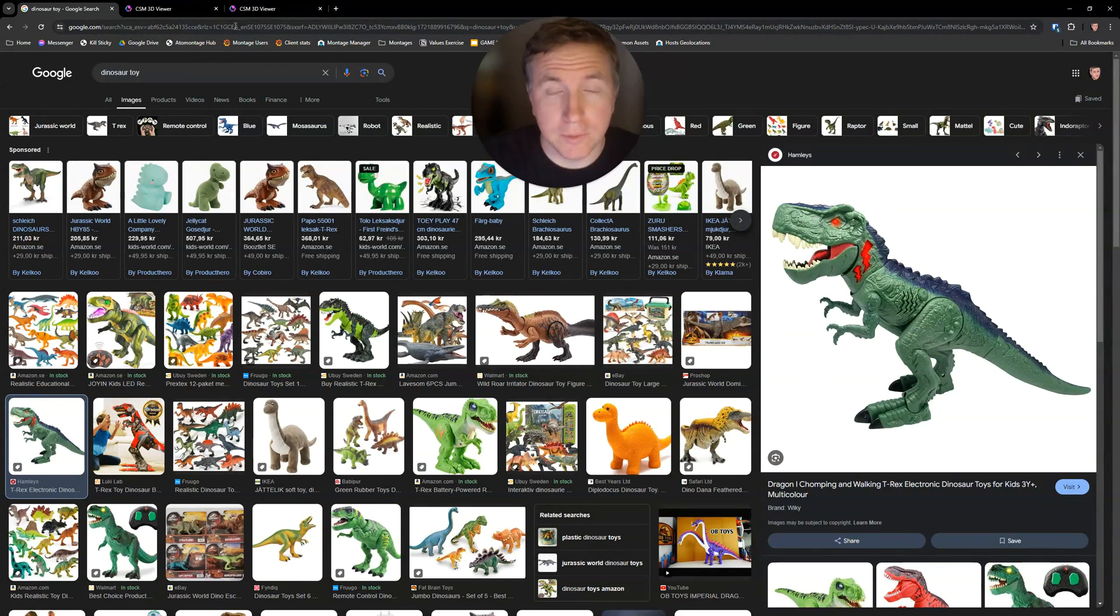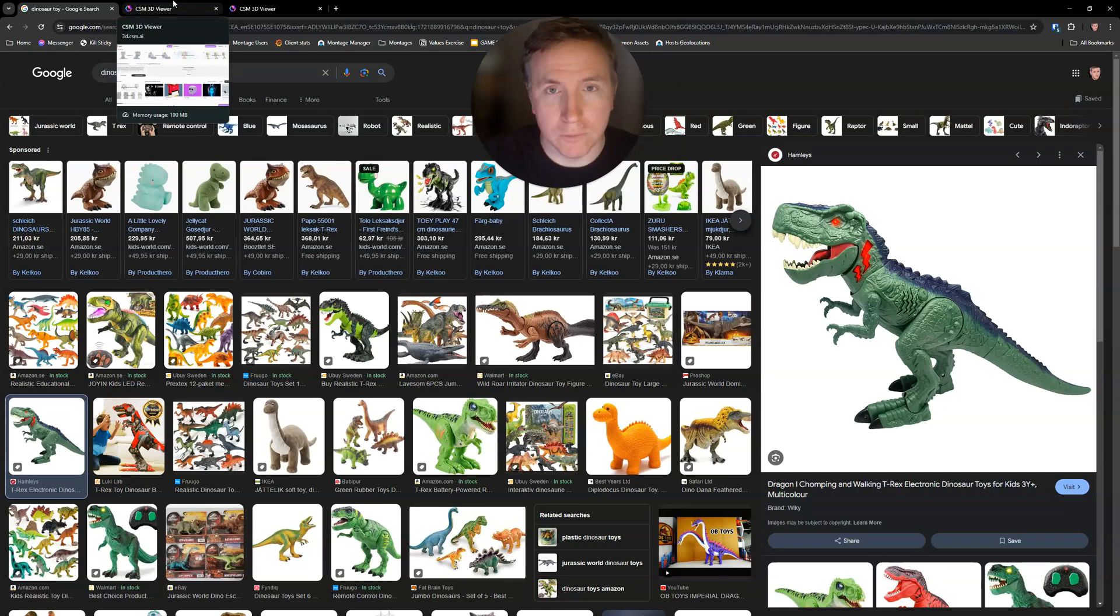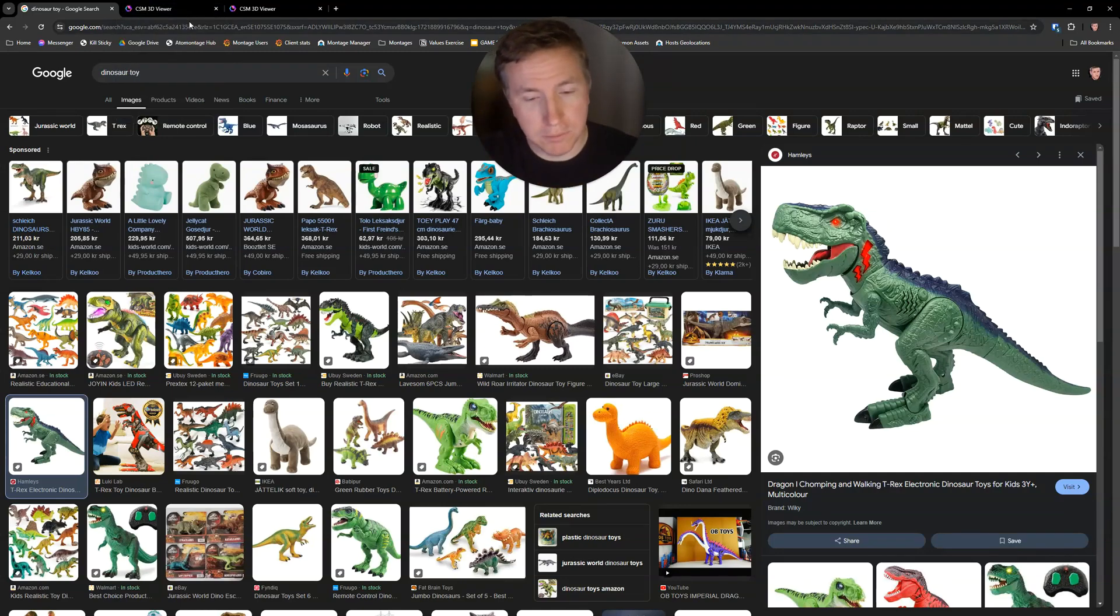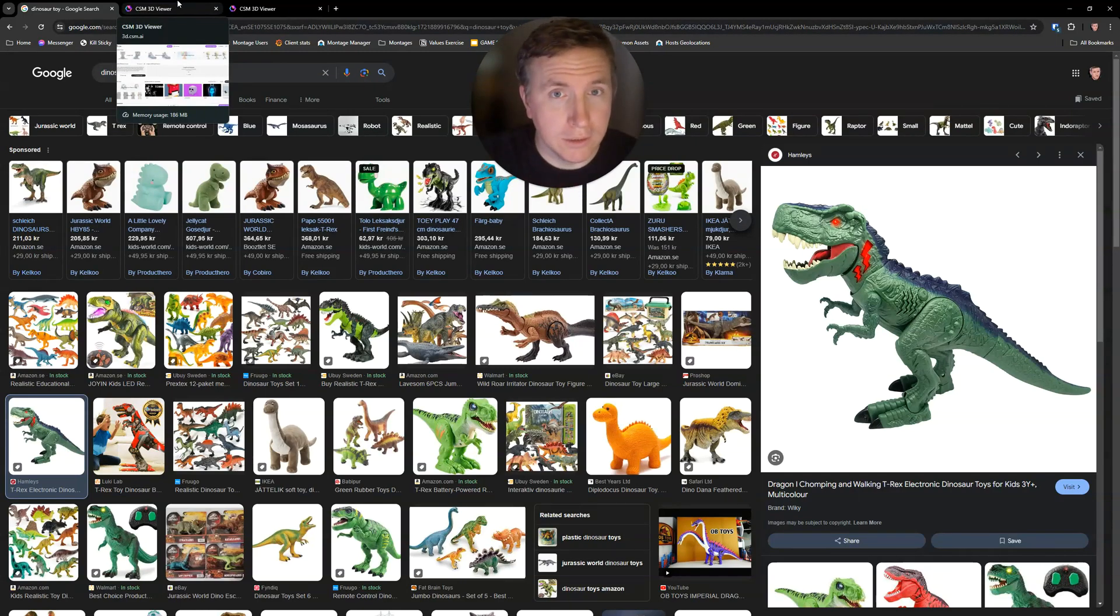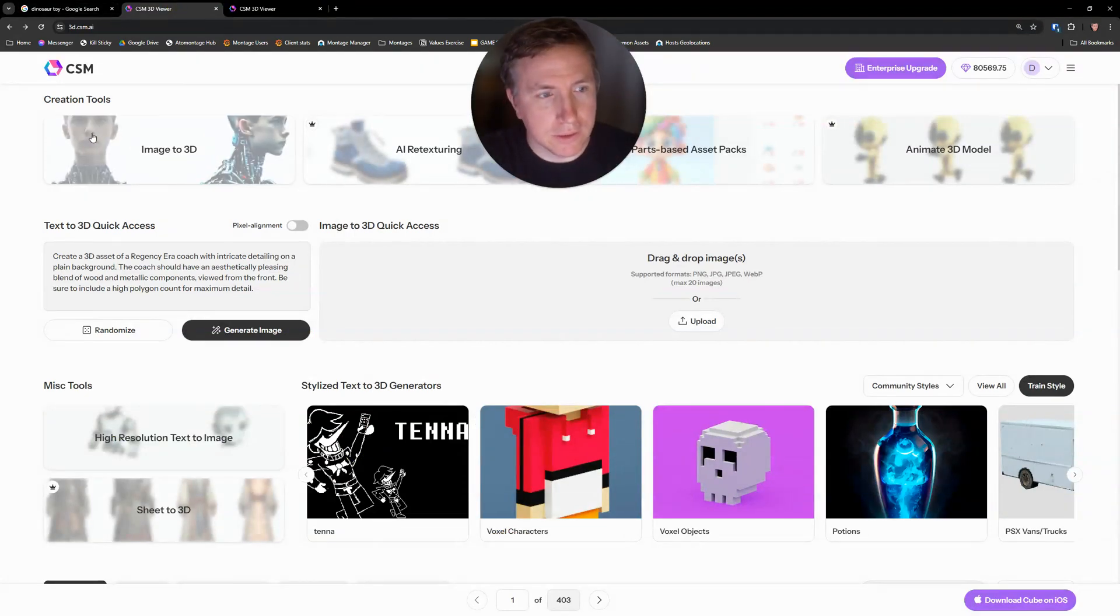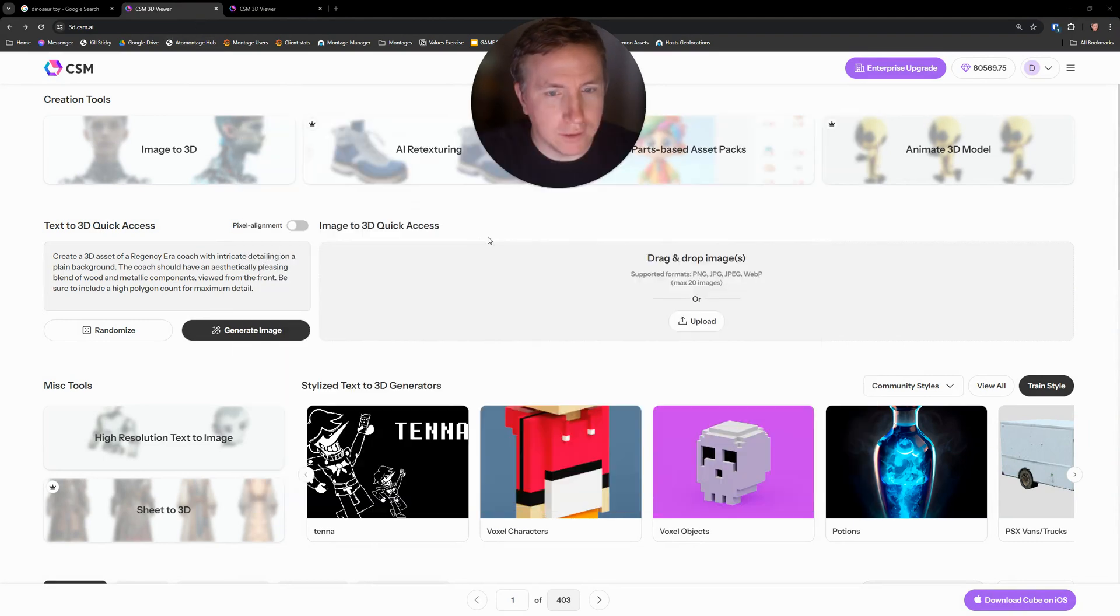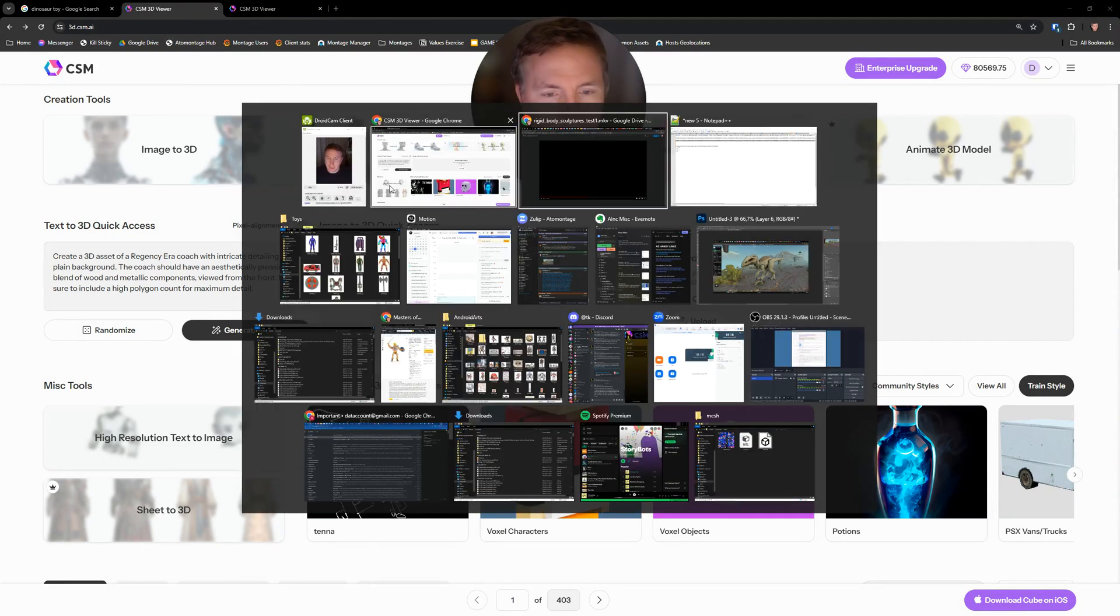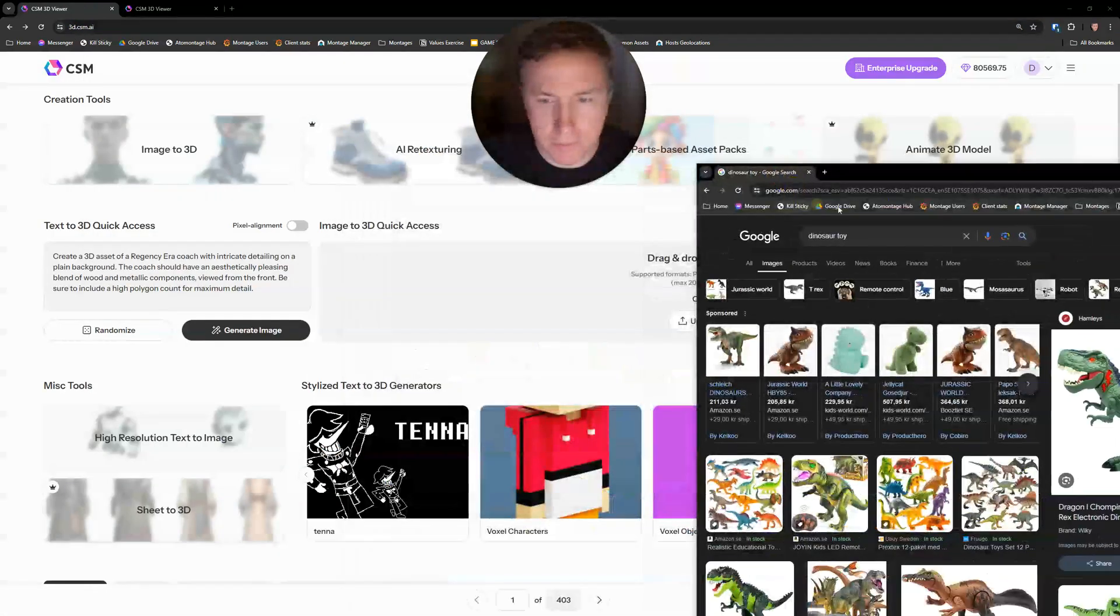So our partner CSM, Common Sense Machines, they have an amazing platform that turns these images, still images from anywhere, into 3D models. Pretty amazing. This is their site. It's CSM Cube is the name of the platform. And yeah, let's see what we can do with these dinosaur toys.